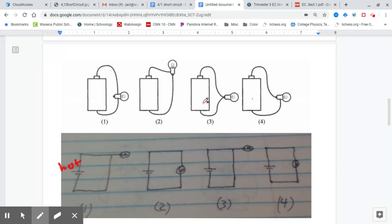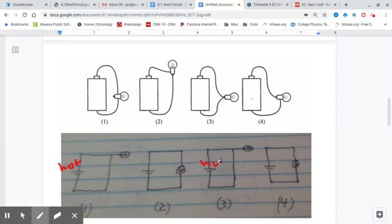In diagram three, a wire comes up and touches the knob of the light bulb, and then another wire goes from the knob back to the other side — just like diagram one. We draw the circuit diagram the same way: a wire comes up, bypassing the light bulb because the current doesn't go up through the filament, then comes back to the other side. The battery will become hot. This is again a short circuit.